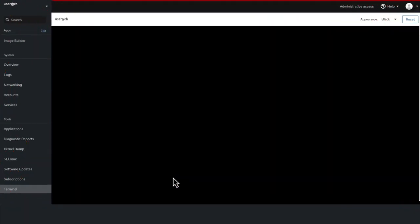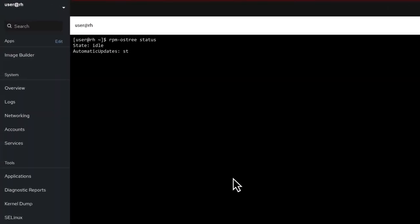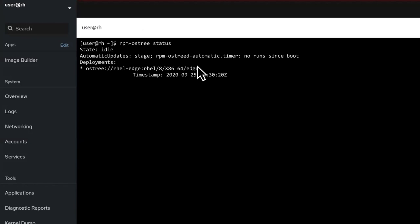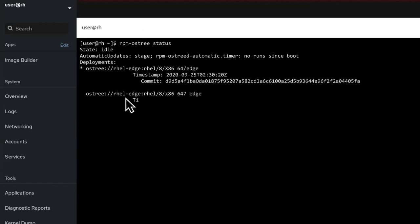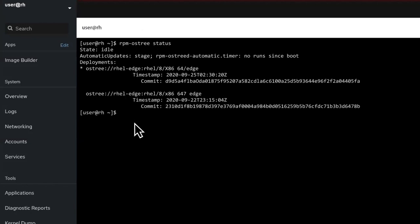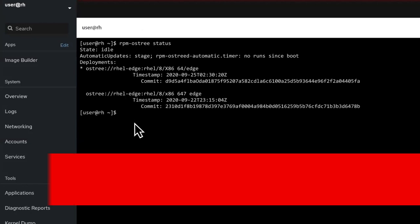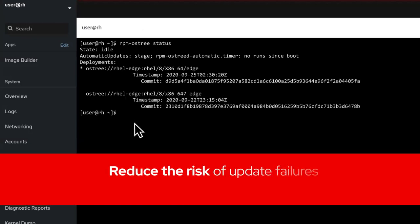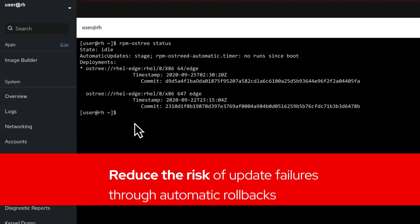With a simple reboot, systems can quickly move to the latest update on demand or during a planned maintenance window. RHEL reduces the potential risk of update failures through automatic rollbacks tied to application-specific health checks.